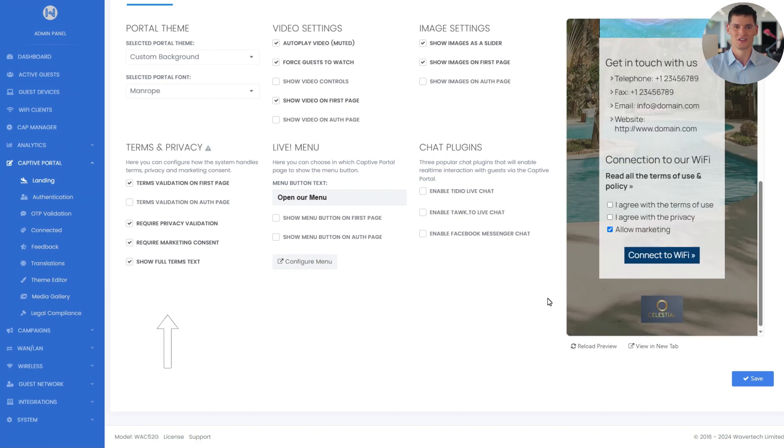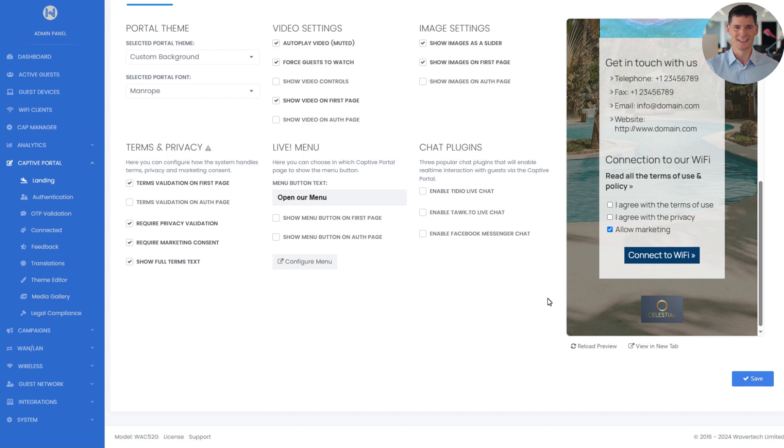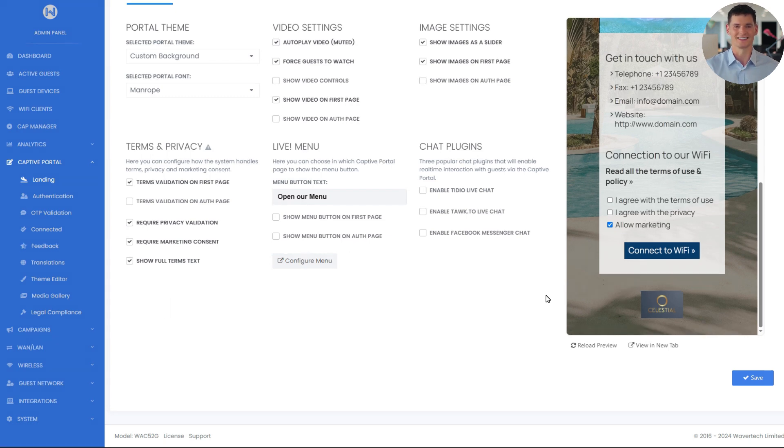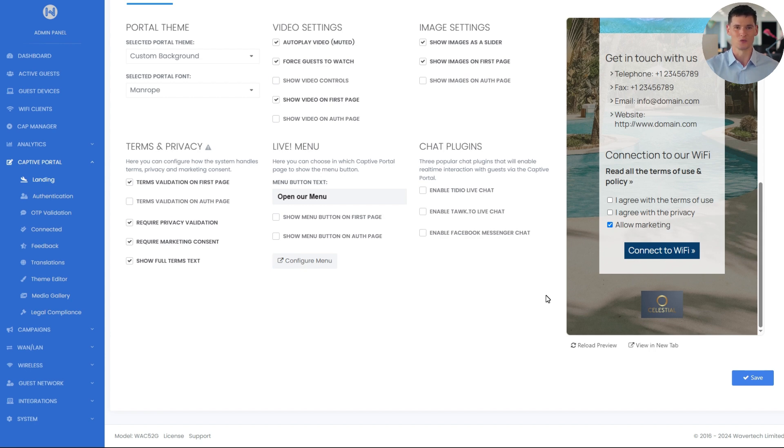Now let's take a look at the terms and privacy settings. Here we can configure how the system handles terms, privacy, and marketing consent for our guests. As you can see on the preview, the terms and privacy section consists of the main text, a clickable link, read all the terms of use and policy, followed by three checkboxes.